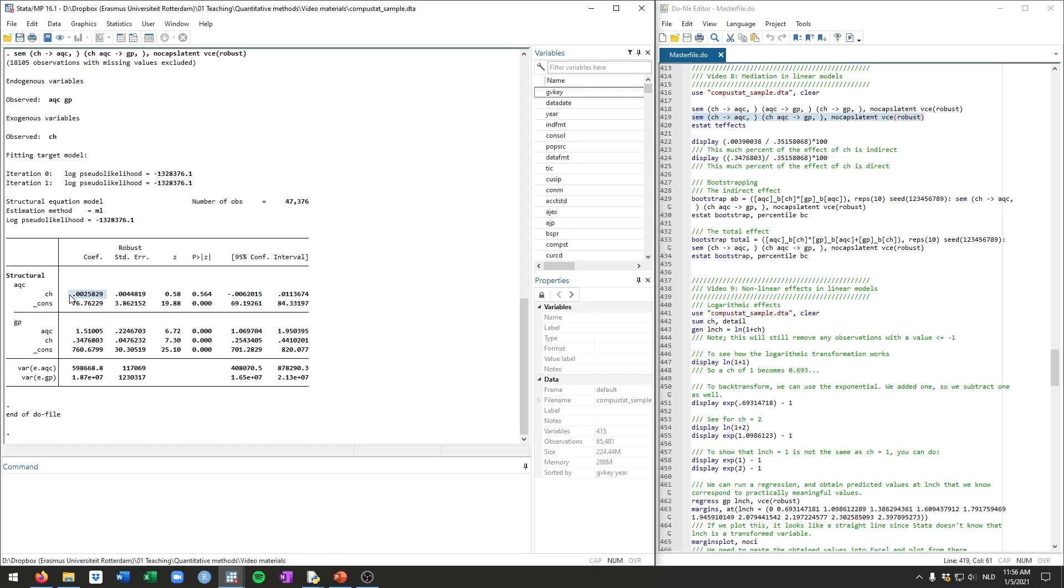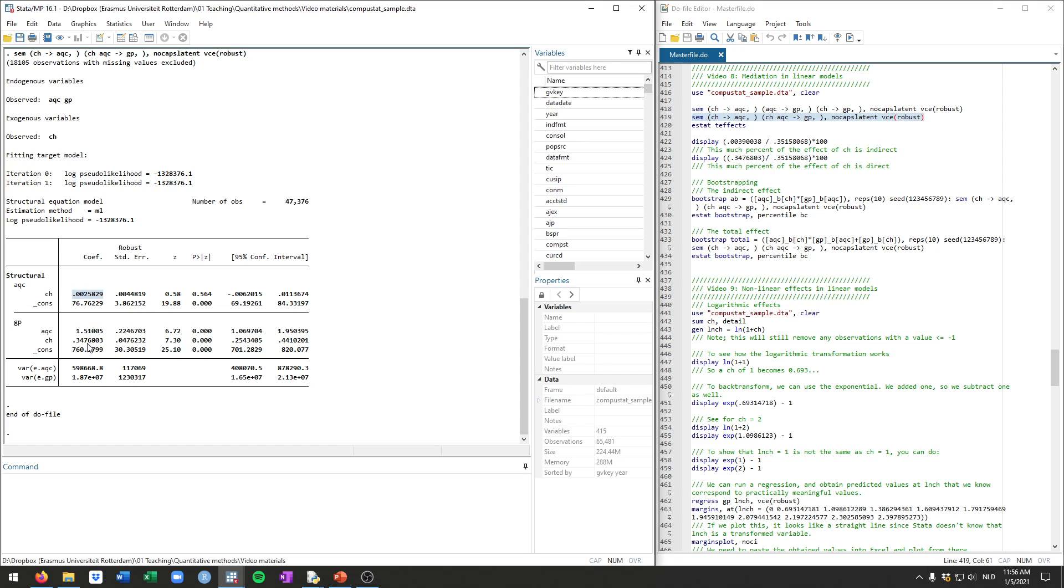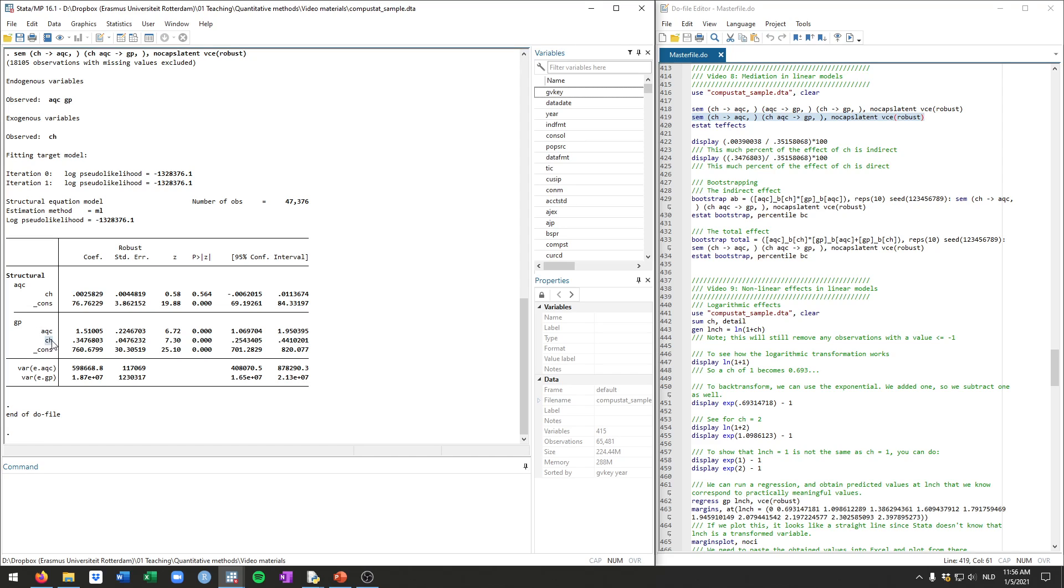Now this here is the direct effect of cash on acquisitions. This here is the direct effect of cash on gross profits, so that's the direct effect of the independent variable on the outcome variable. And this here is the direct effect of acquisitions on gross profits. Now as we will have discussed in class, you can calculate the indirect effect of cash on gross profits by multiplying this one times this one. And adding those two up, the direct effect of cash and the indirect effect, you'll get the total effect.